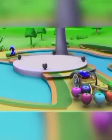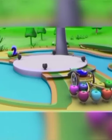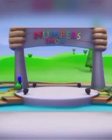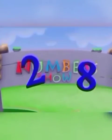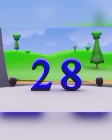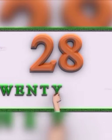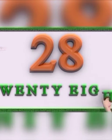Number 28! See — two apples and eight apples. What are they carrying? Number 28! Two, eight — 28.